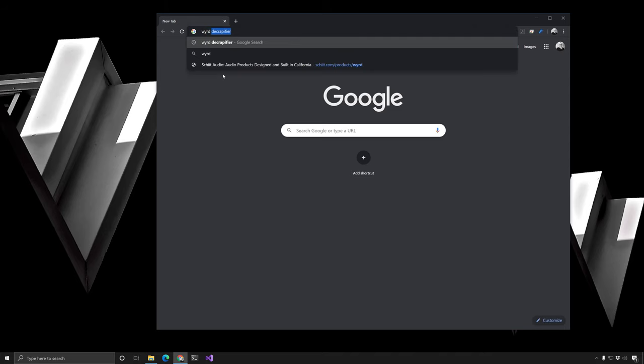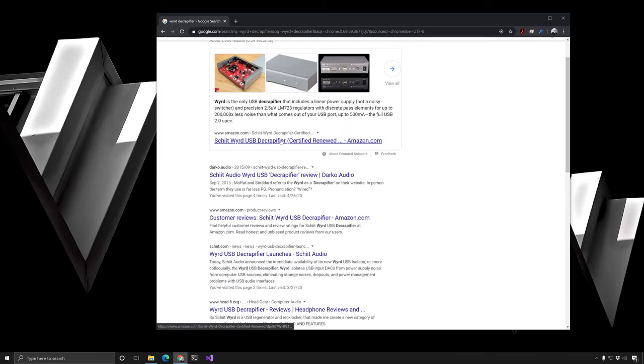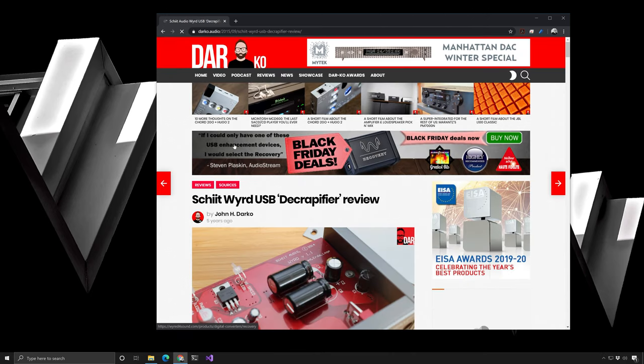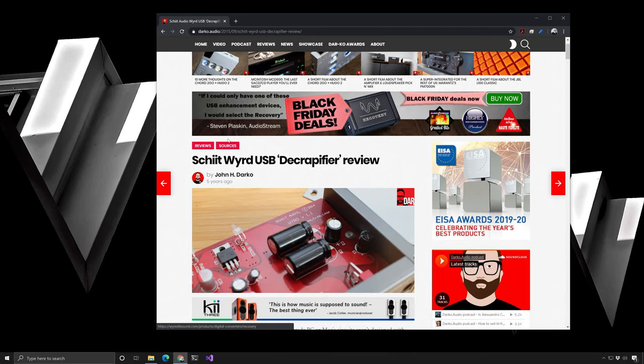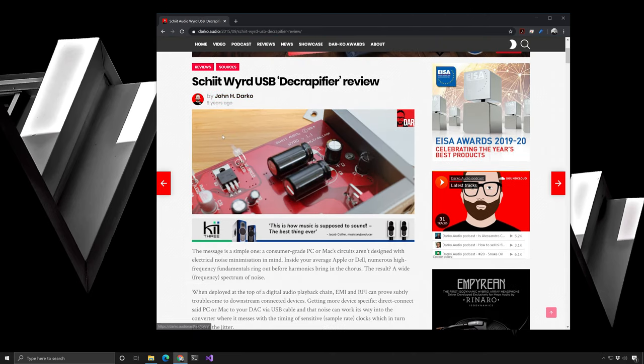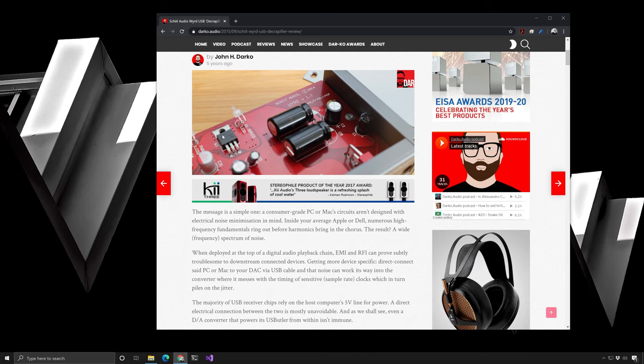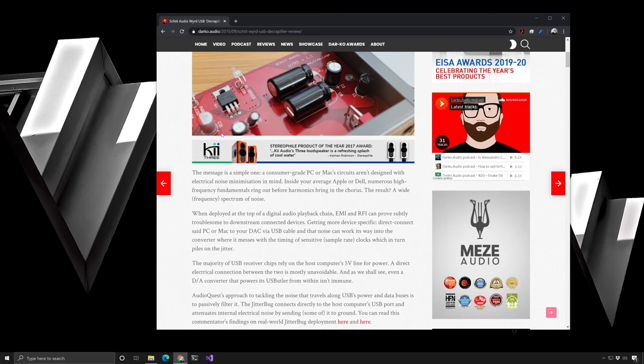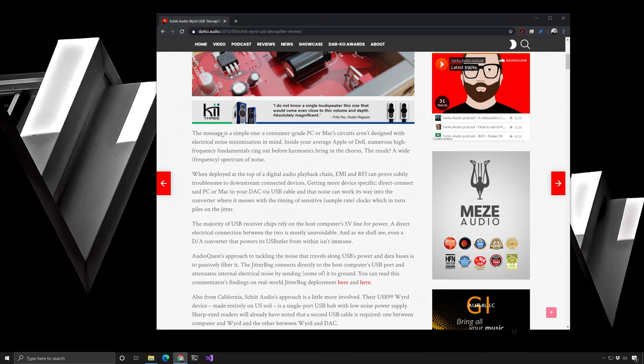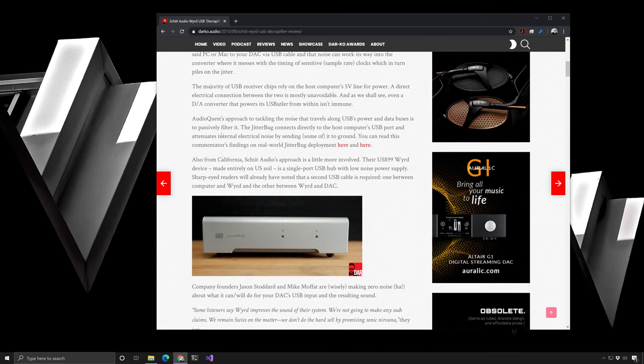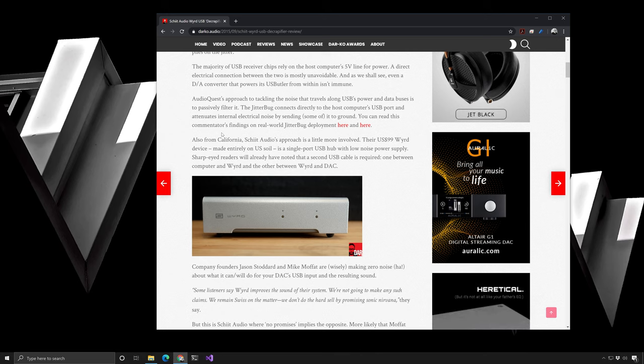At this point, I reached out to a friend of mine who works in the Pro Audio space. He suggested that I pick up a Schiit Audio Wyrd Decrapifier. Pretty funny name. The reviews on this device promised that it would do exactly what it's named for, namely that it would decrapify my USB audio signal. At this point, I ordered my decrapifier and waited for it to come in.